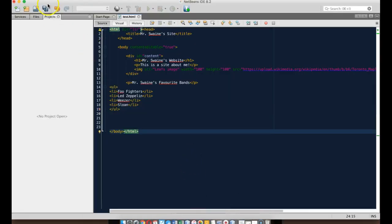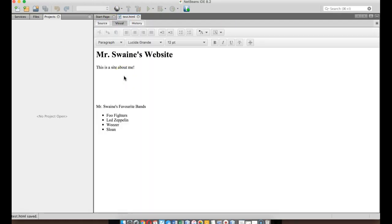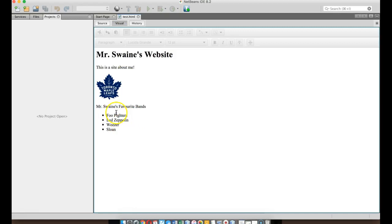Like that, and when I save it in NetBeans and go to visual, then you should, with any luck, yeah, look, there's my list, and I got everything. So it should look the same.